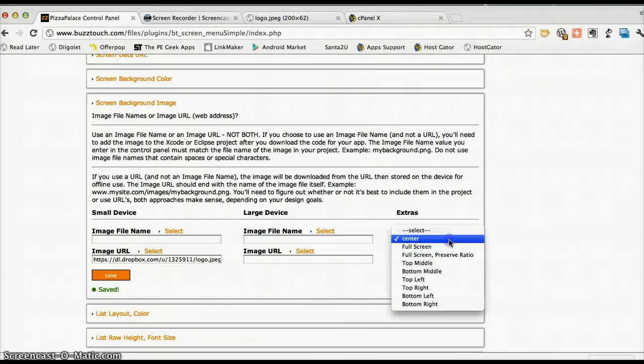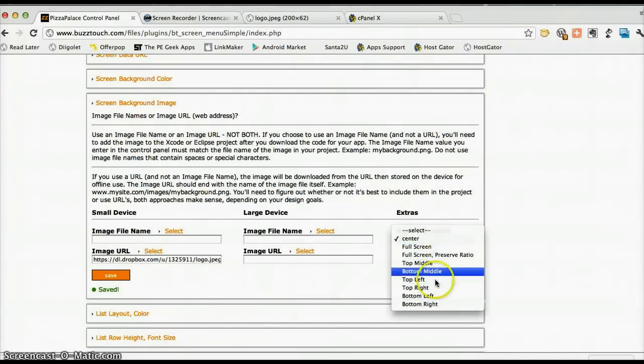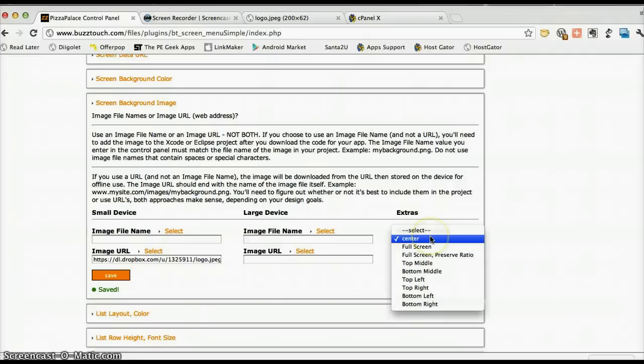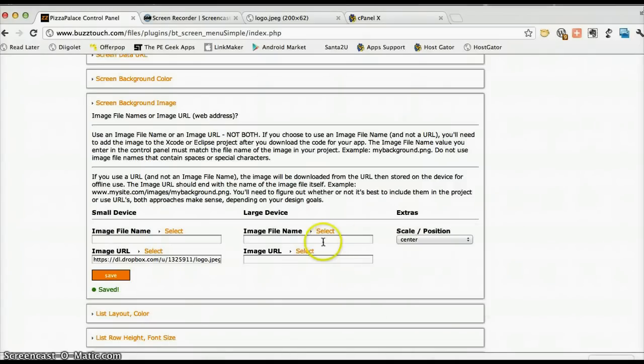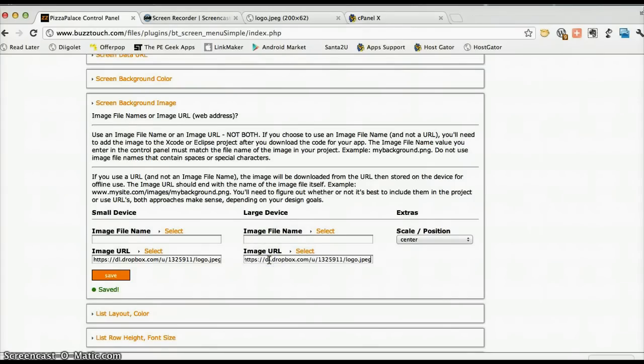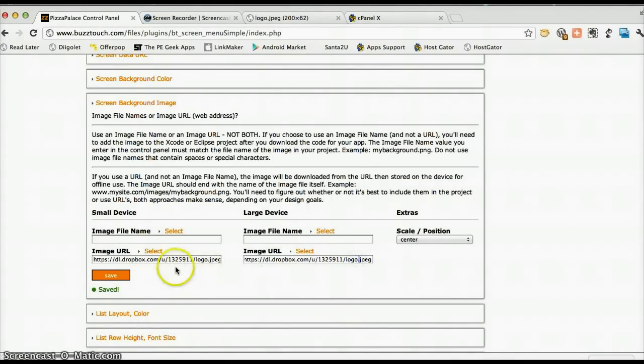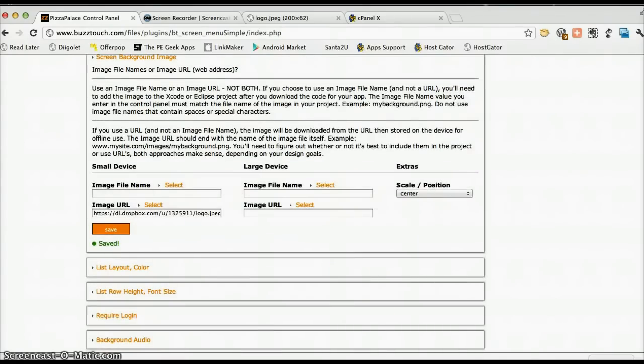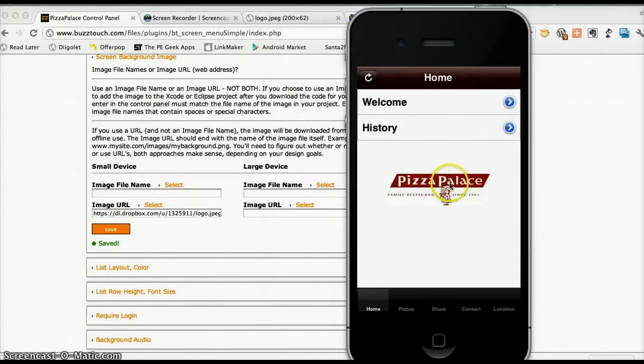And you can see that the logo has gone and put itself in the middle of the screen. We can customize the place by putting it in a different place here. And we also need to think about what it will look like on a large device. So we can put in a separate logo for an iPad or a tablet because obviously they've got a bigger screen. You might need the logo to be bigger. So you might have a different logo referenced.